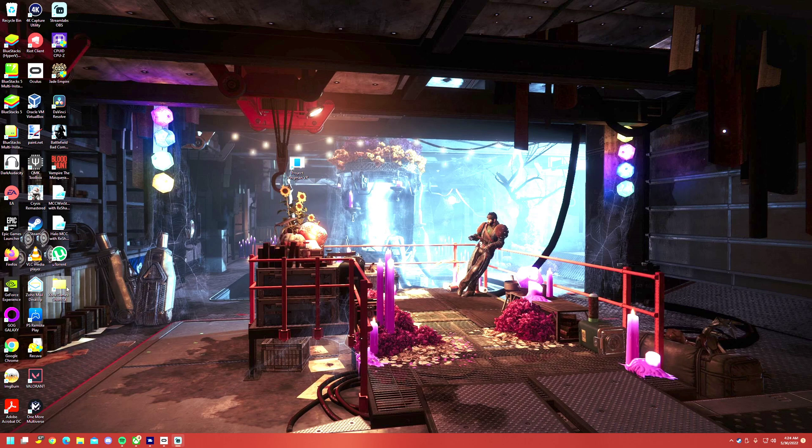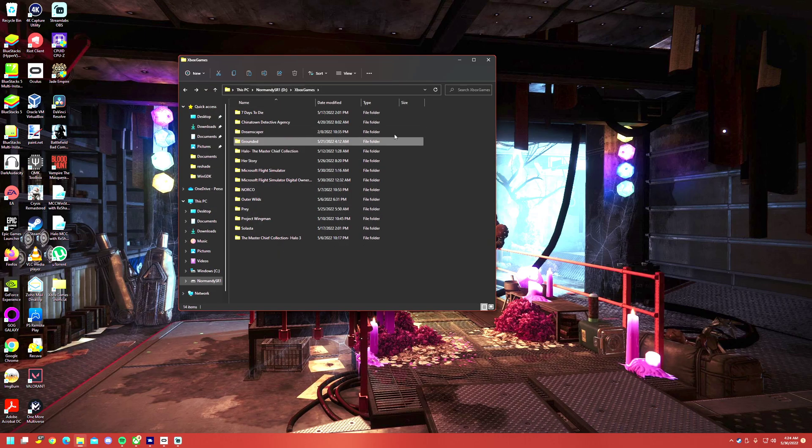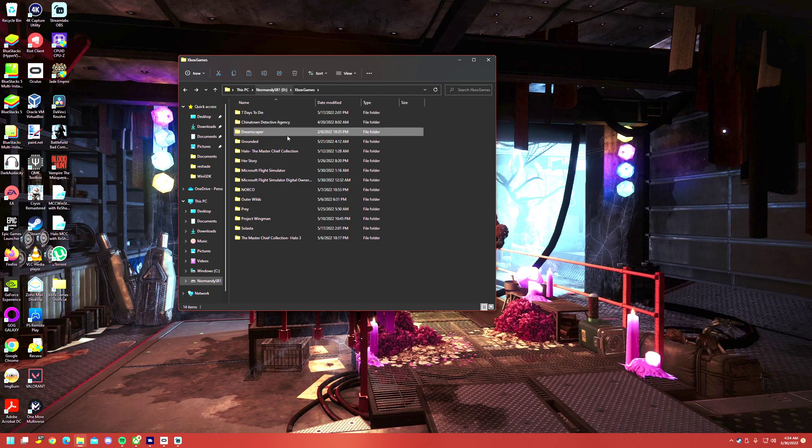What you need to do is go to your Xbox Games folder. It's going to be different for all of you. I don't know where yours is. I put mine on a second drive in a folder where I can keep track of all of it.